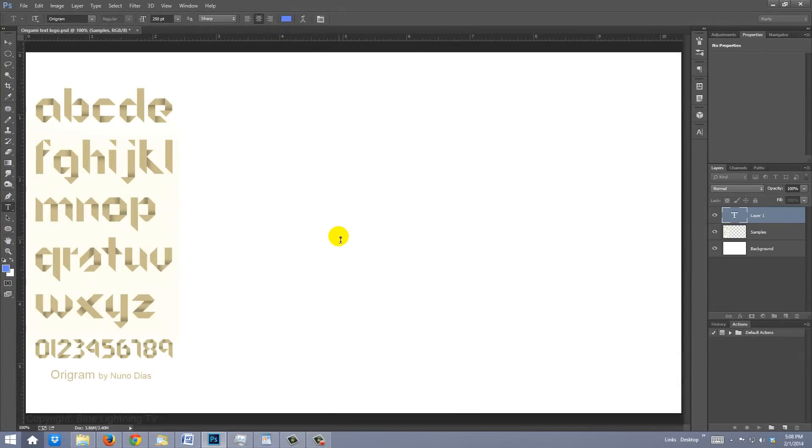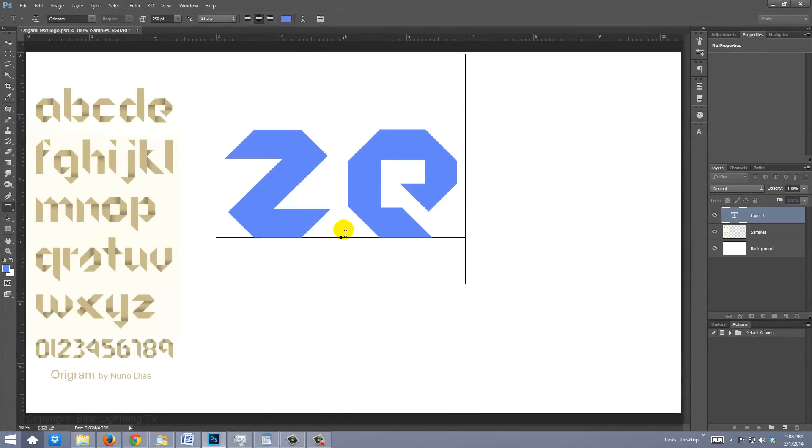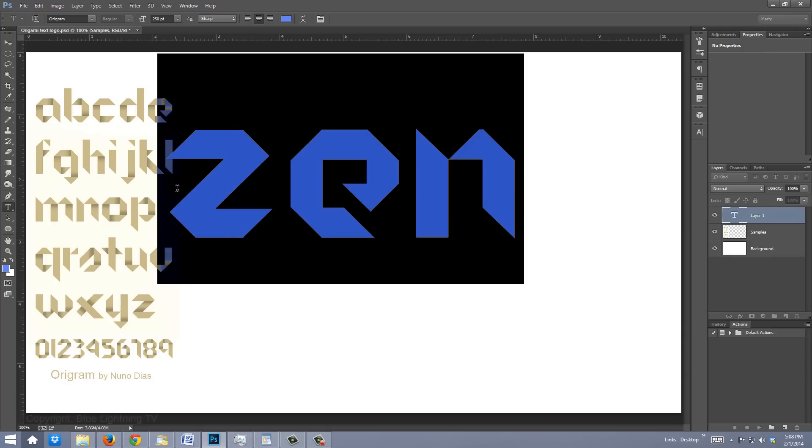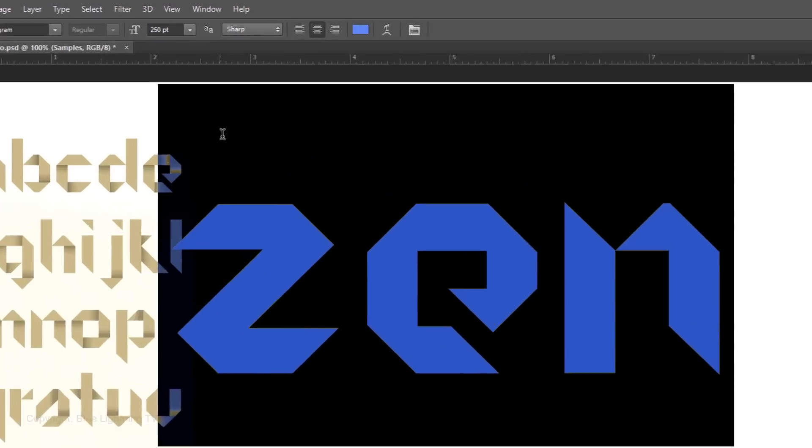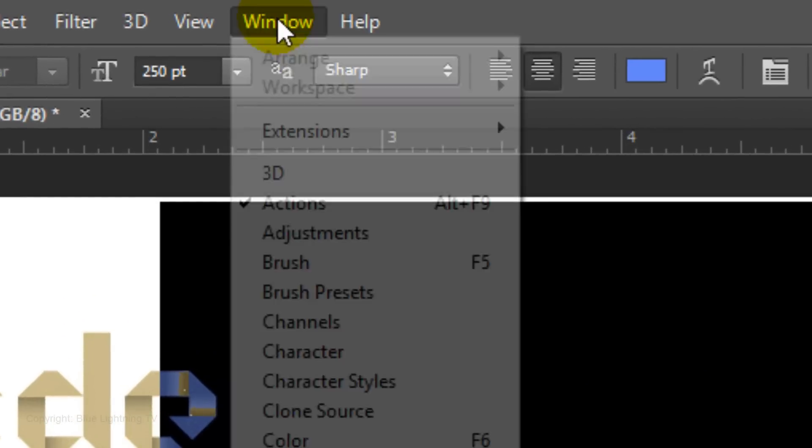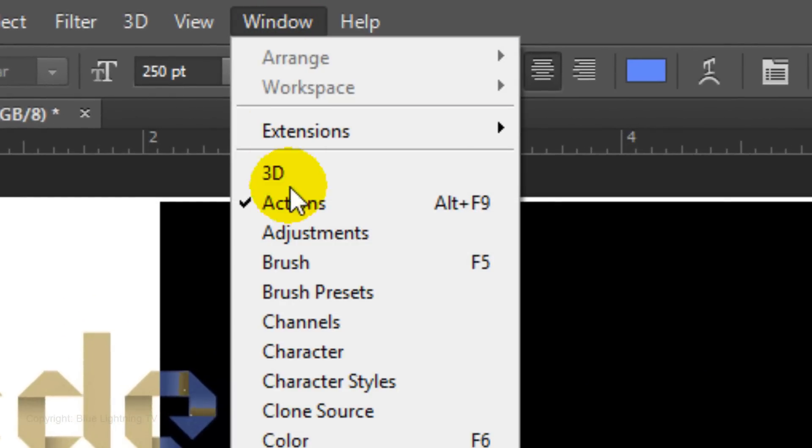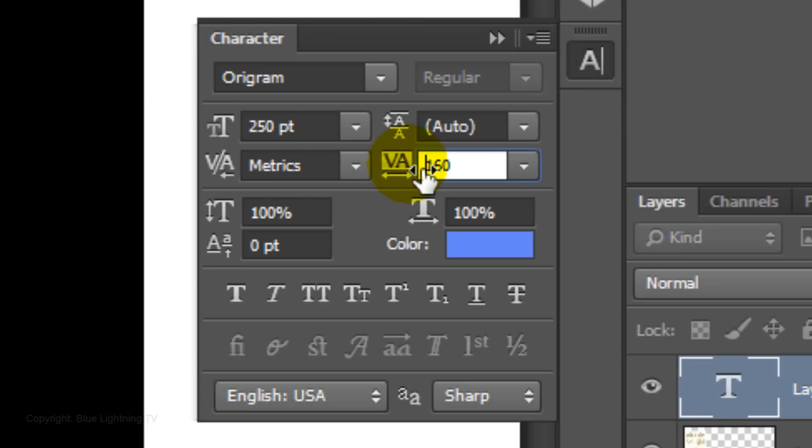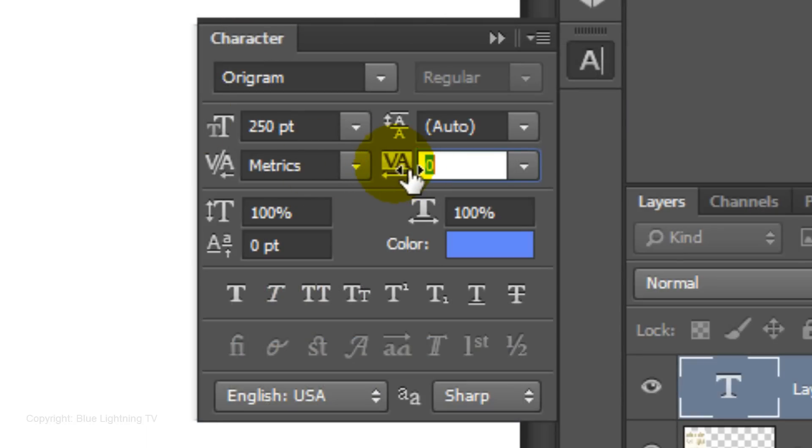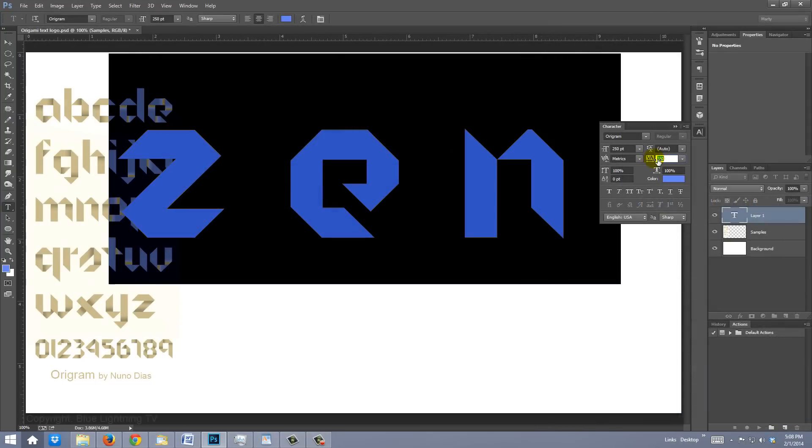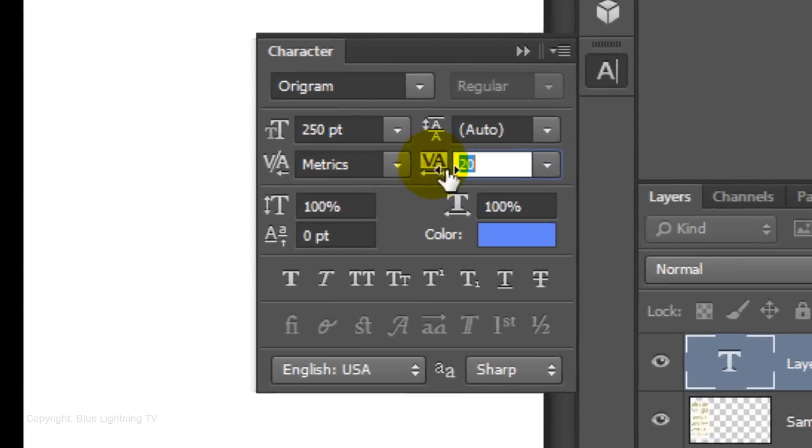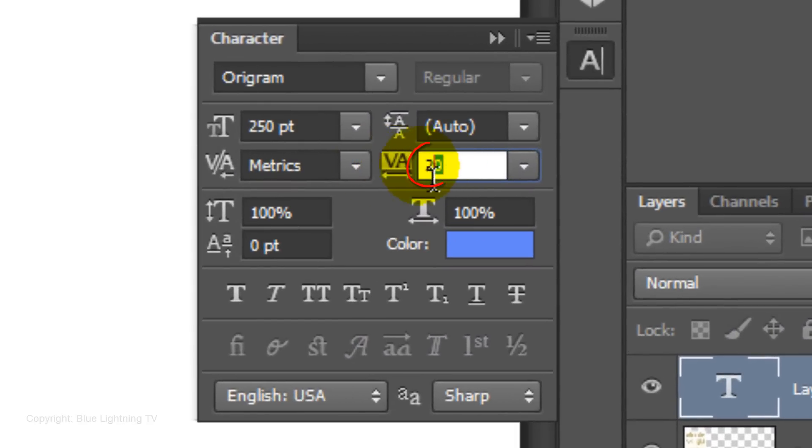Type out your text. To increase or decrease the overall space between the characters, highlight the line and go to Window and Character. The Character panel will open. Go to the Tracking icon and drag it to the right or left. I'll set it at 0.